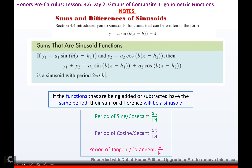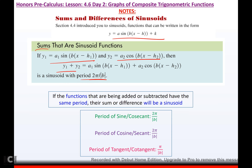Sums and differences of sinusoids. Sinusoids can be written in a standard form. If you have a sinusoid function and another sinusoid function and you add them together, the result will be a sinusoid with period 2 pi over b. The only way this works is if the functions being added or subtracted have the same period — then their sum or difference will also be a sinusoid. If they do not have the same period, then it's not a sinusoid.